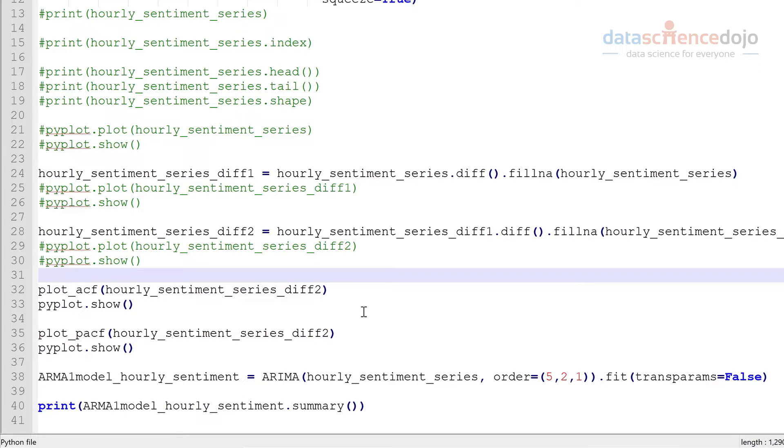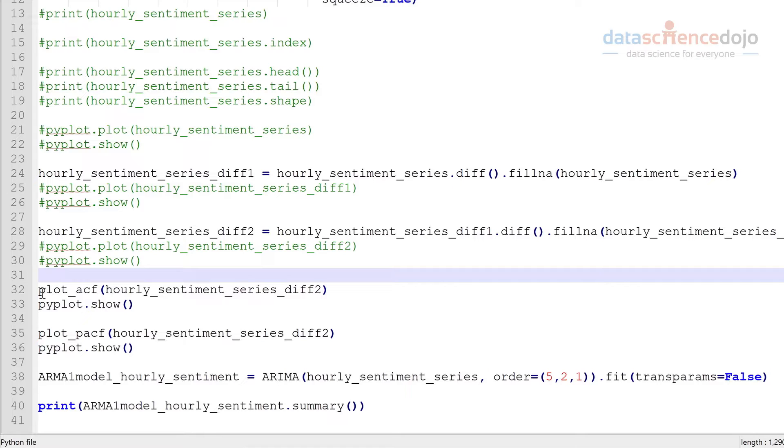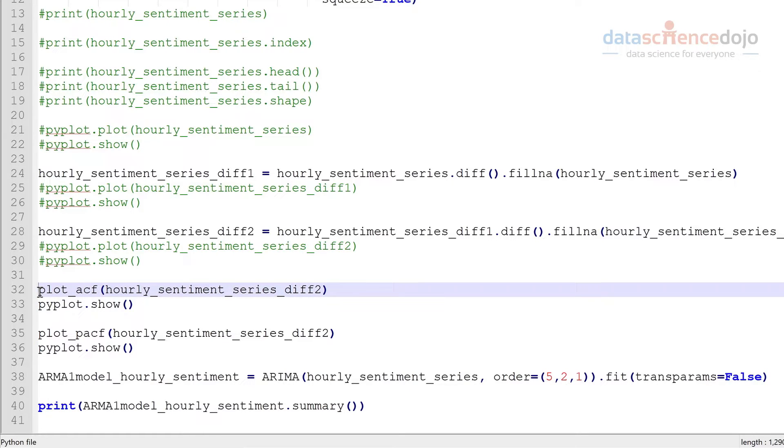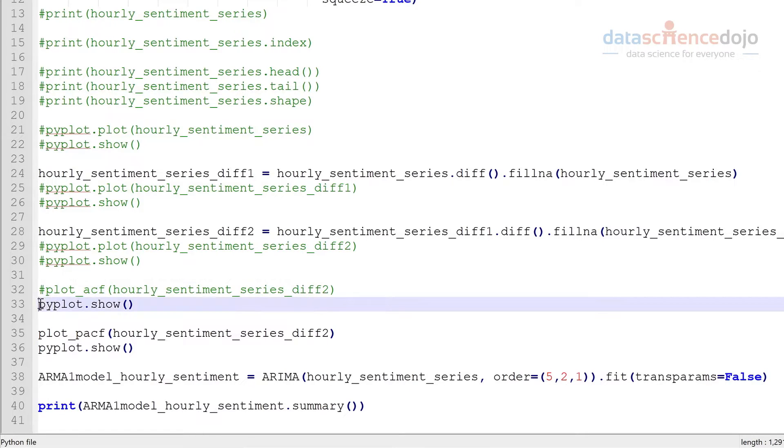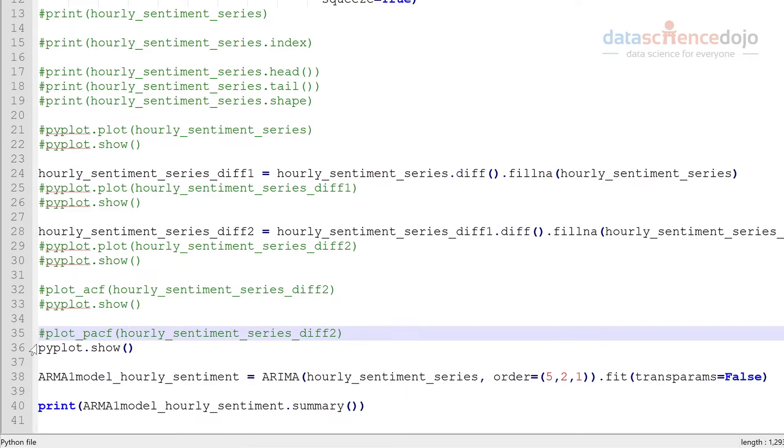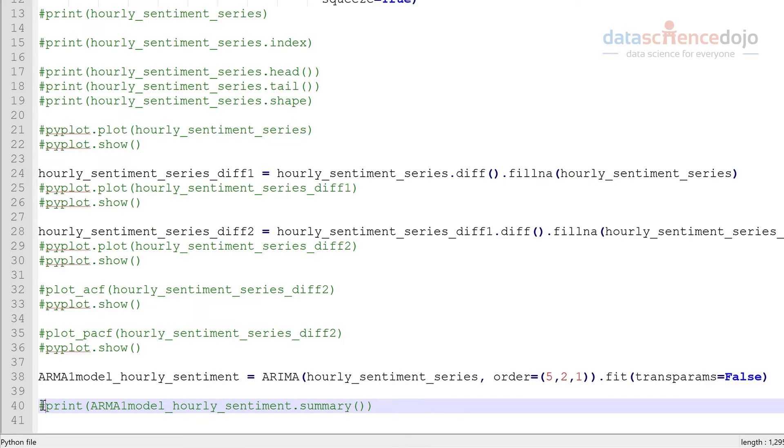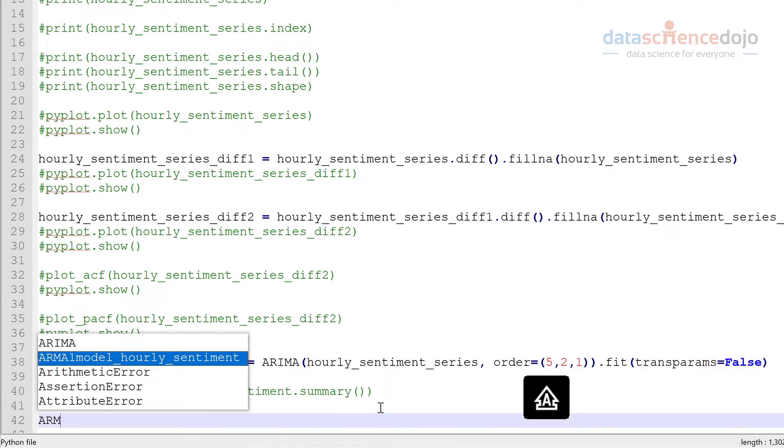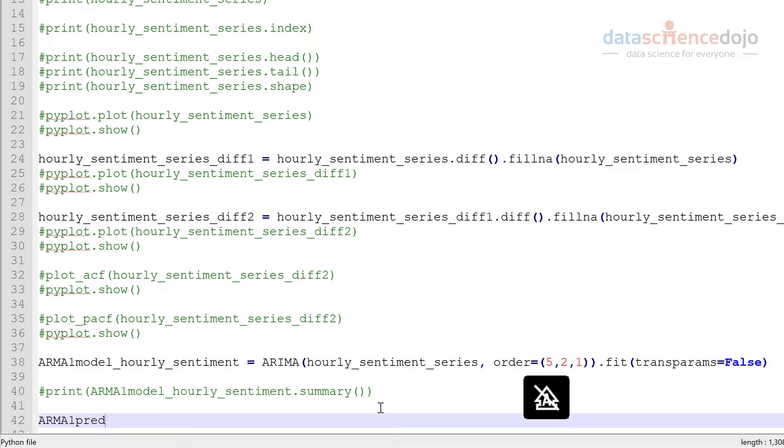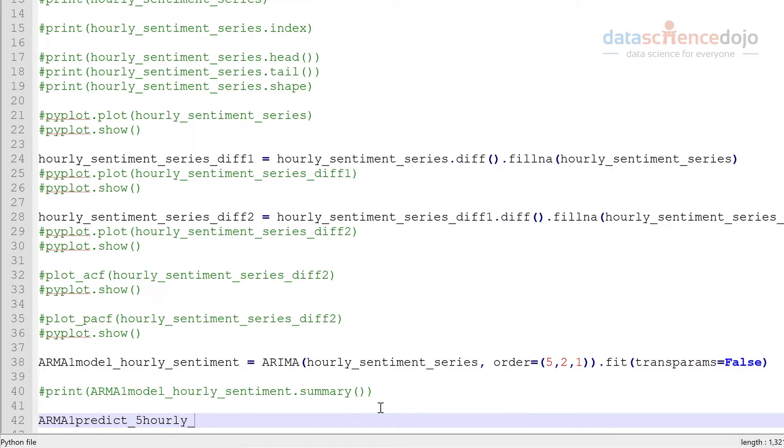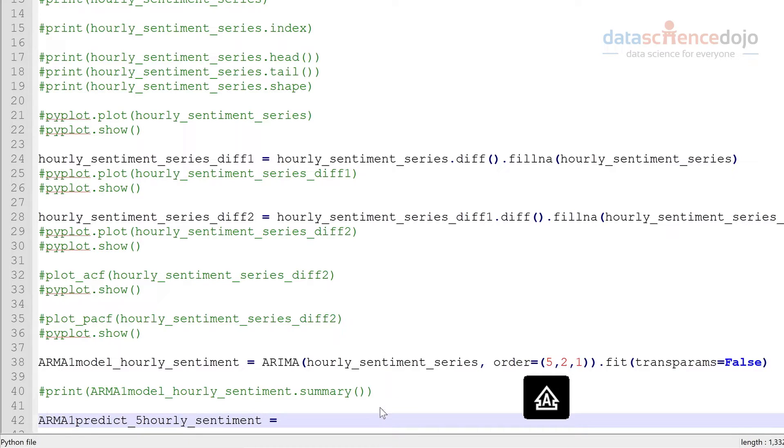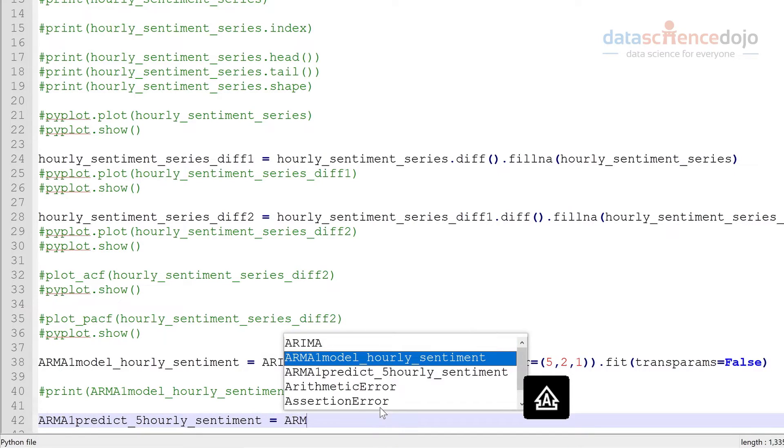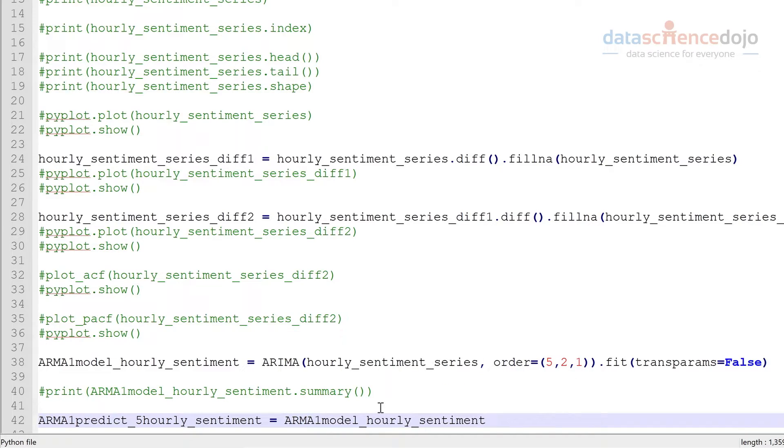So next step is we want to predict the next five hours or the next five timestamps ahead, which is our test holdout set. So we'll comment these out so they're not too much of a distraction. And we'll give it our model. And we'll use the predict function here.